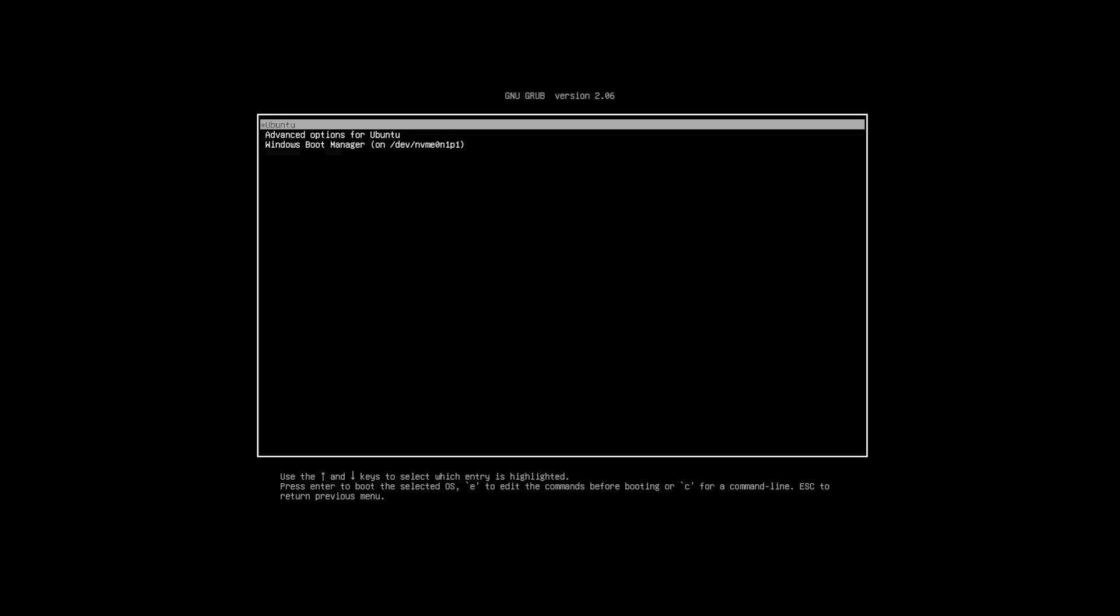Hi everyone, I'll be discussing removing Ubuntu from a dual boot with Windows. So first you'll need to be in Windows when doing this.